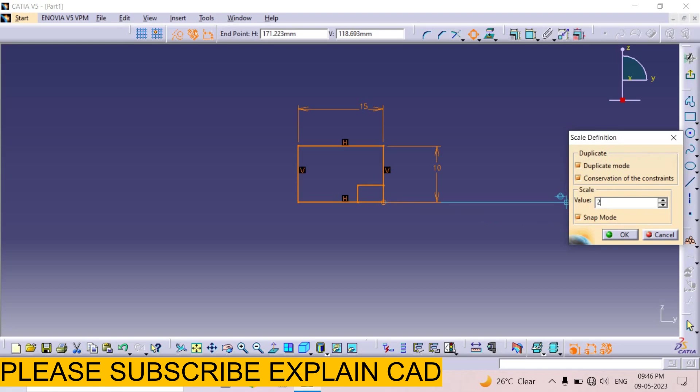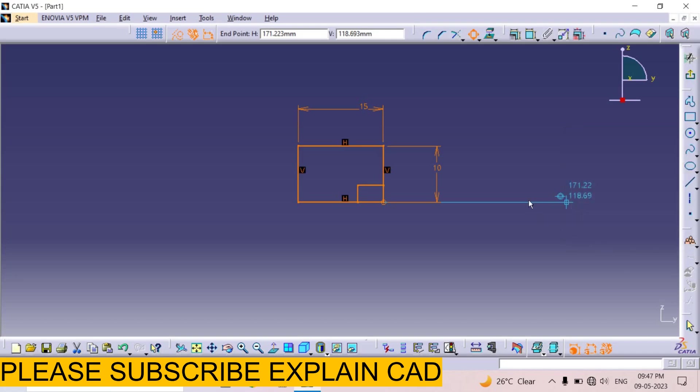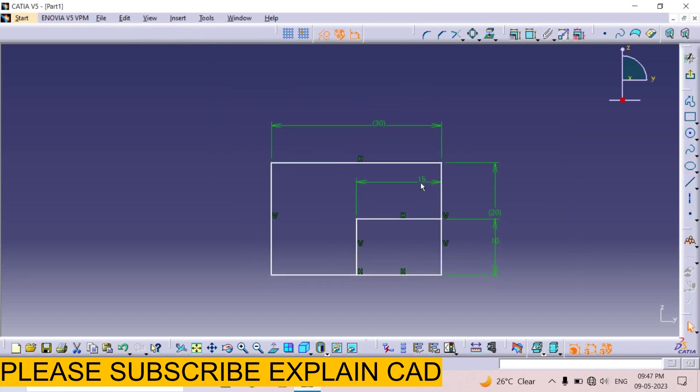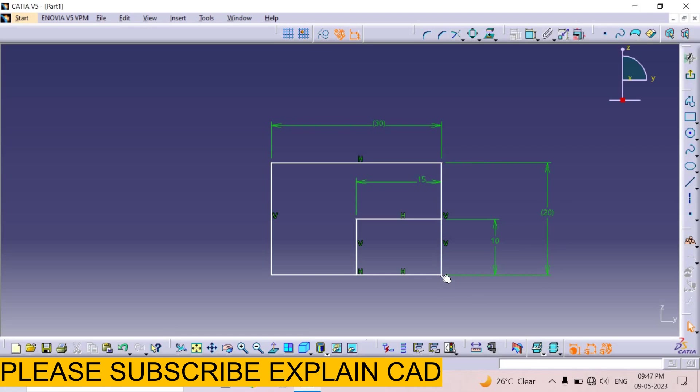The value of the rectangle will be double, 2 times scale. Select ok. See here. The previous rectangle was 15 by 10 mm and new rectangle is 30 by 20 mm. And this corner point was the base point. From here it will create.